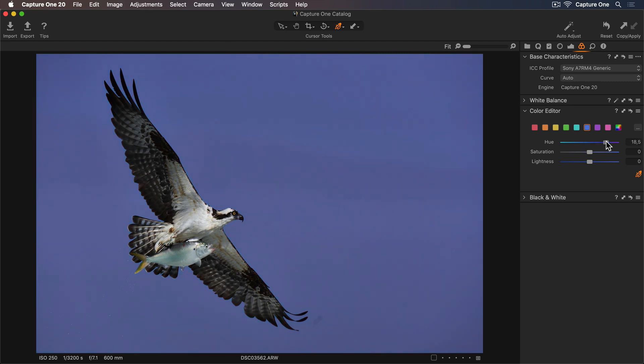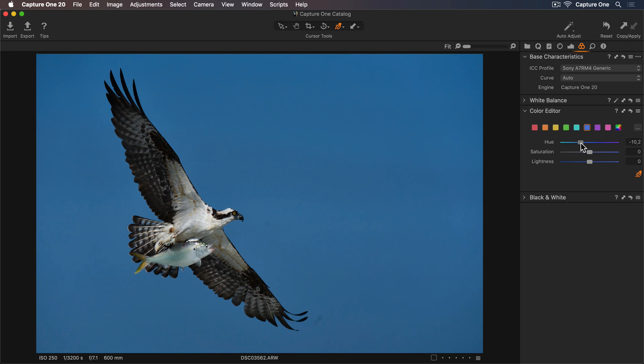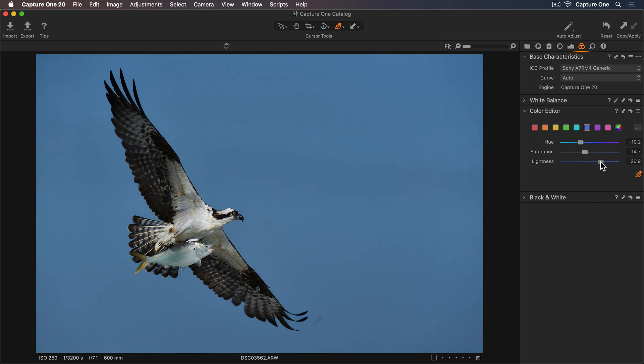We can move it more towards the magenta tones by going to the right, or we can move it more towards greener tones to the left. I'll leave this here and just decrease the saturation so it's a bit more subdued. With the lightness slider, I'll brighten the blue tones to make the bird stand out even more.